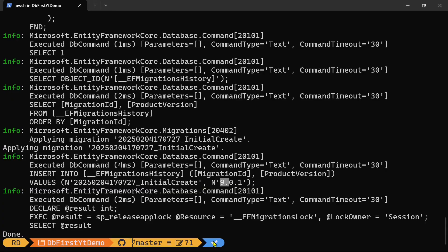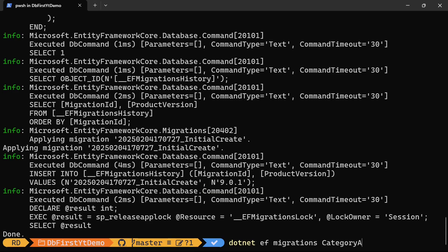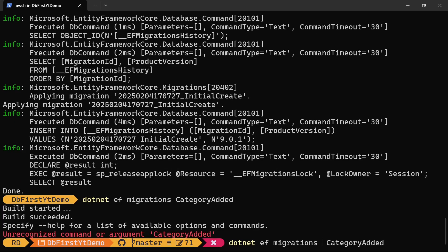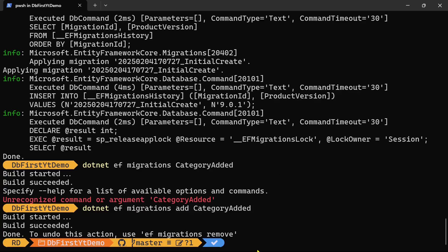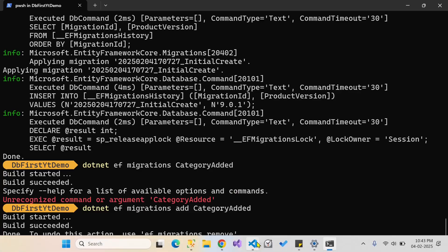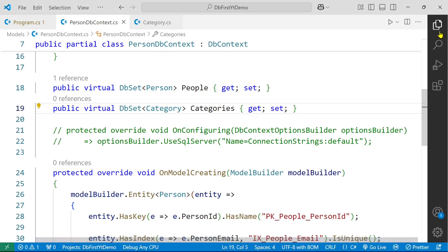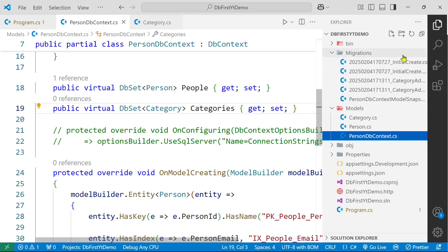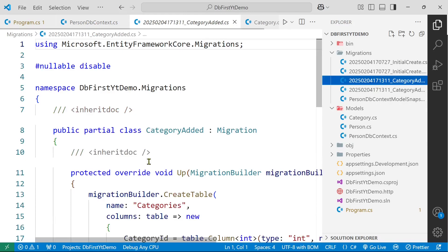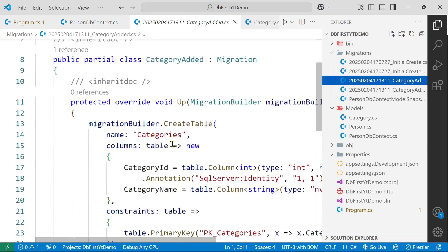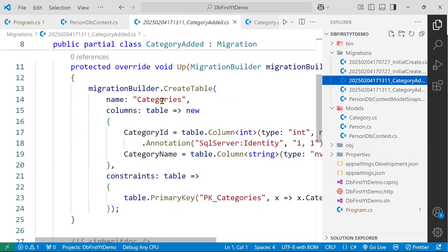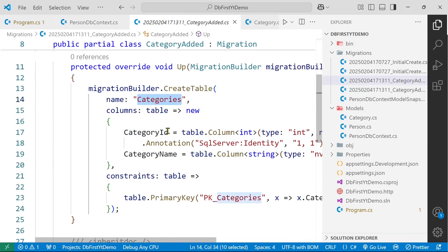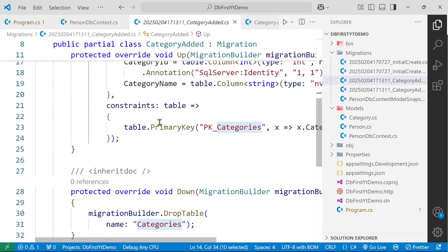Let's run the migration command again, dotnet ef migrations add category added. Now let's check the migration file. So it has only one table which is going to be created. The table is categories.